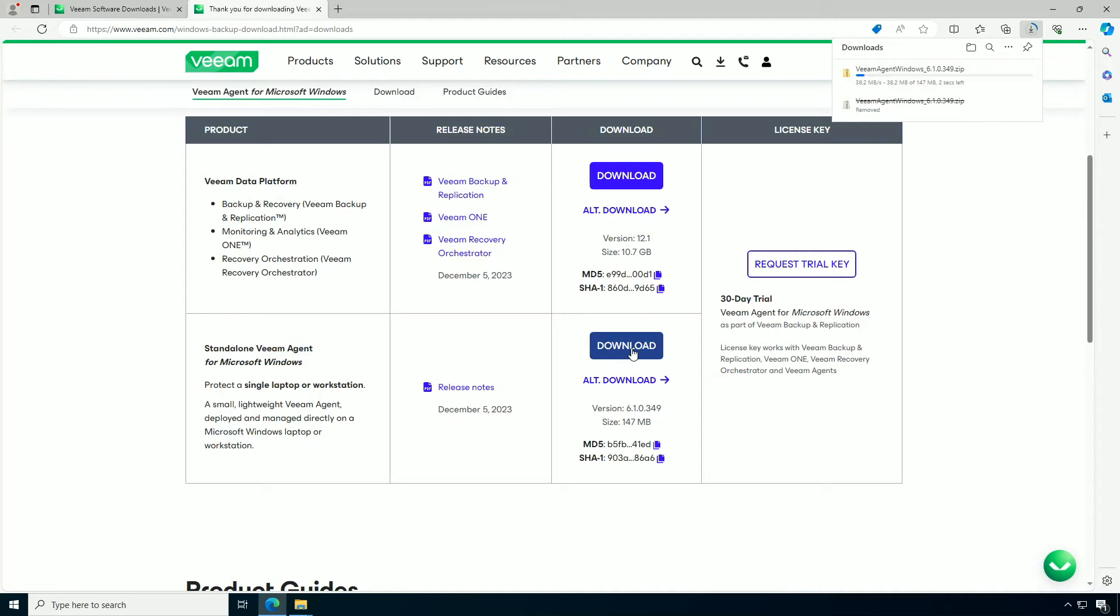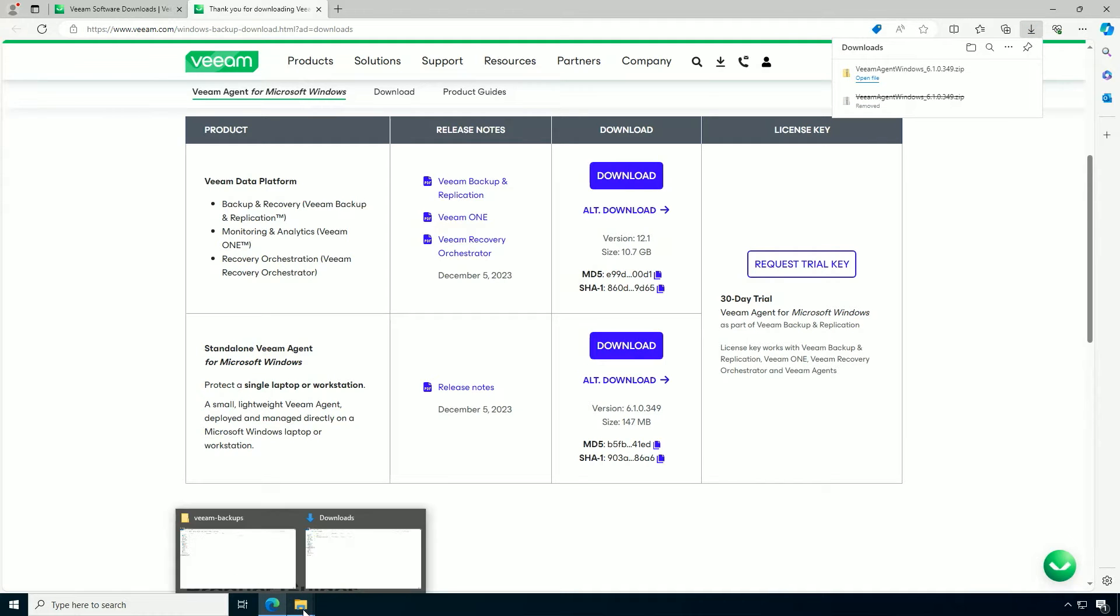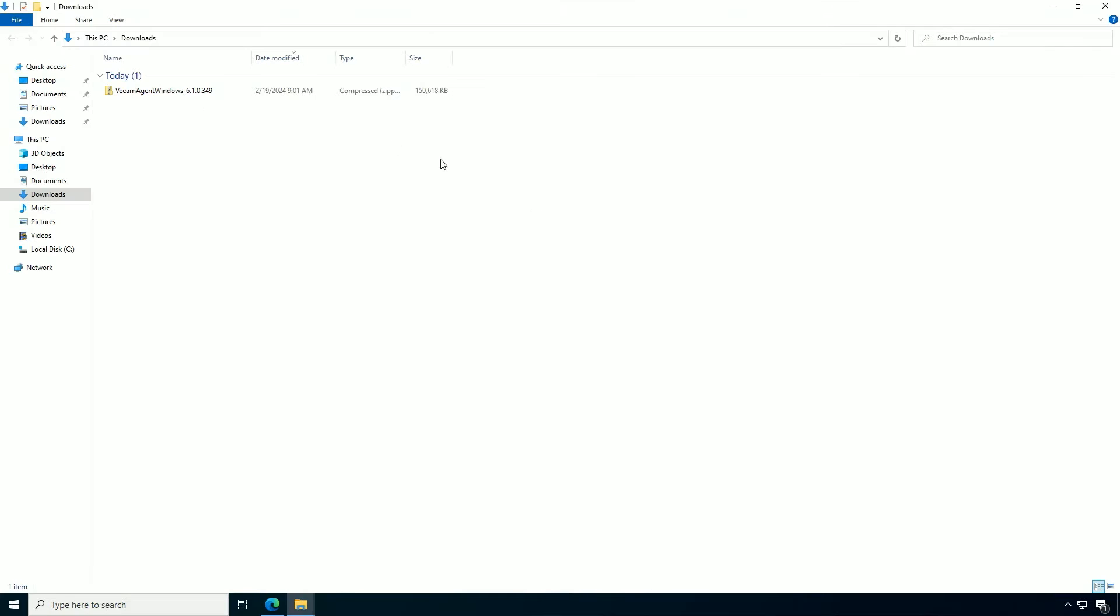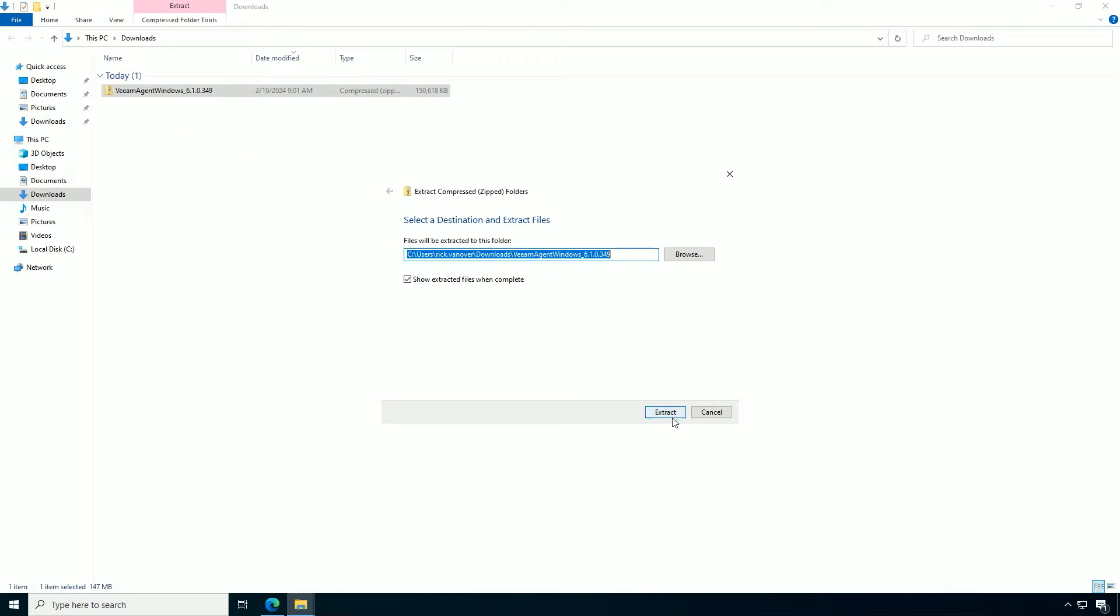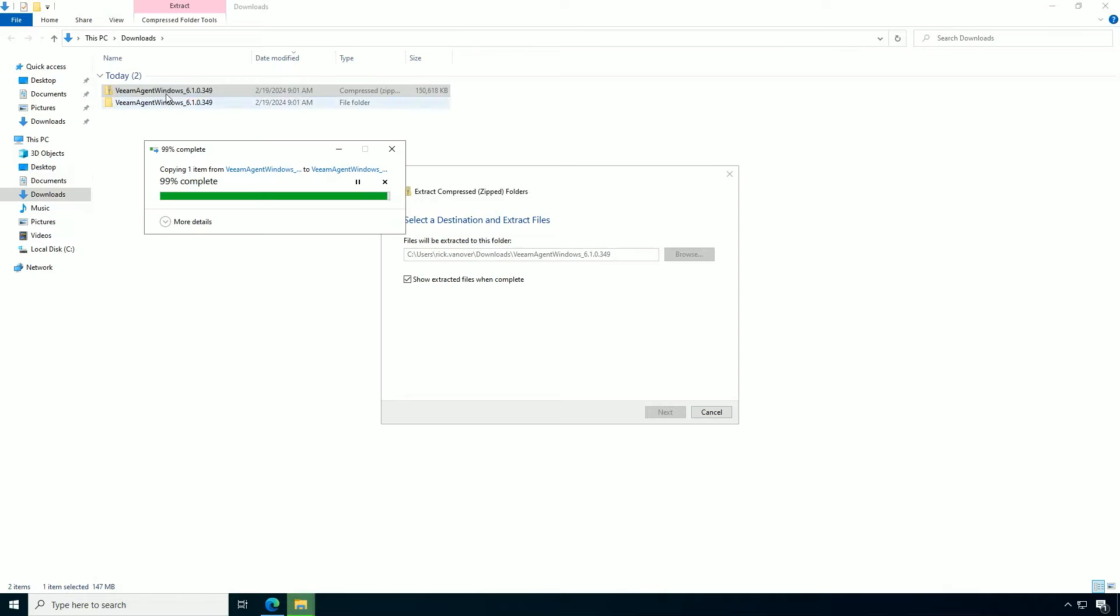Now in my subsequent videos, I'm going to talk about managing the agent through Veeam Data Platform, and you would need that. But if you just want to install for one system, you just download and extract the files like this. And this is suitable for remote systems, maybe PCs, laptops, etc.